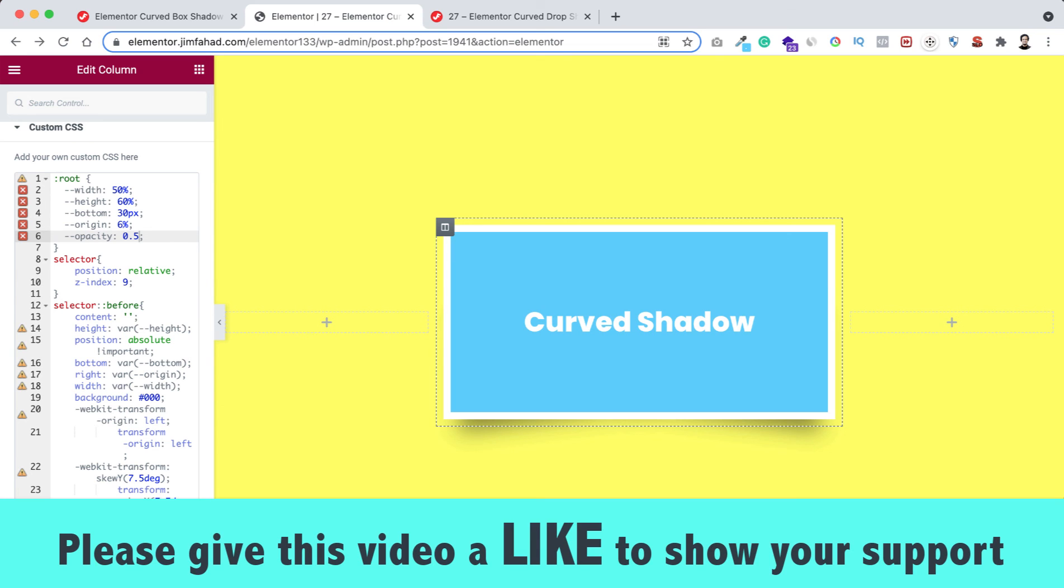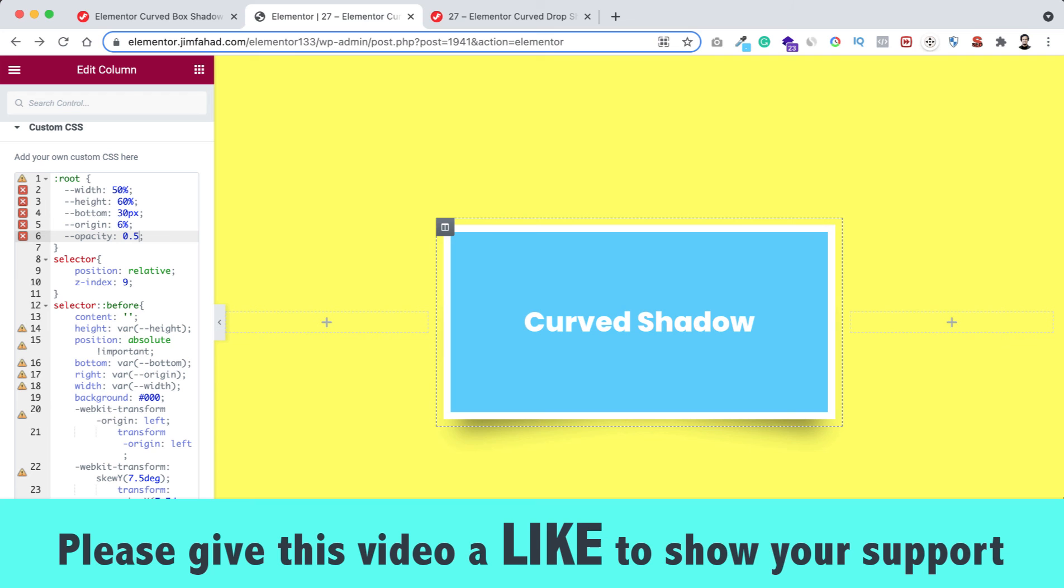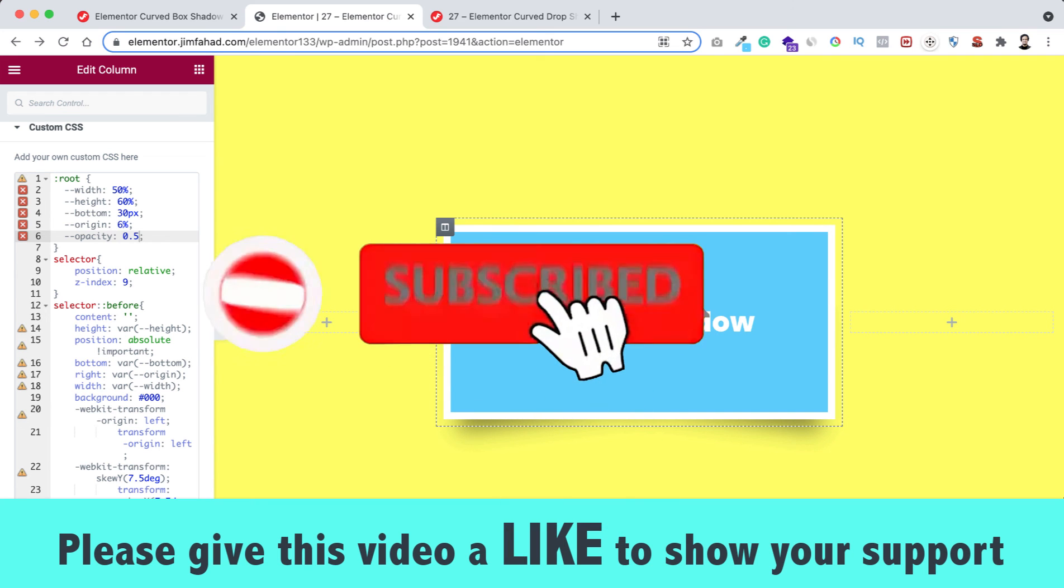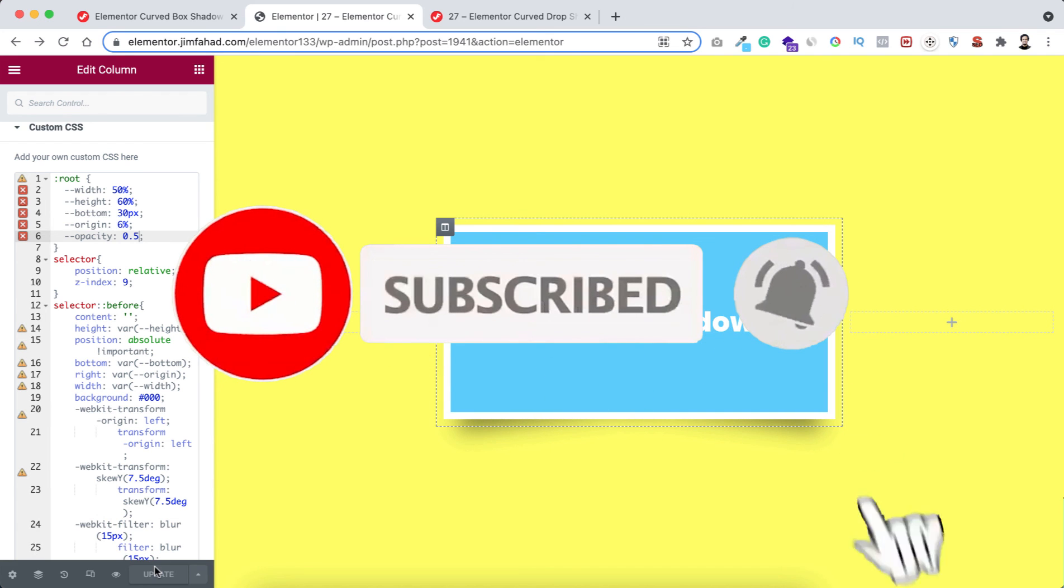And don't forget to subscribe to this YouTube channel. Also press on that notification bell icon to get notified before anyone whenever we will upload a new video on this YouTube channel.